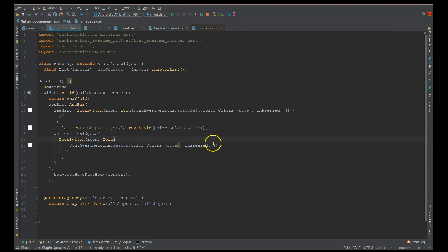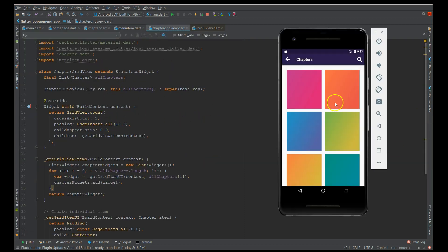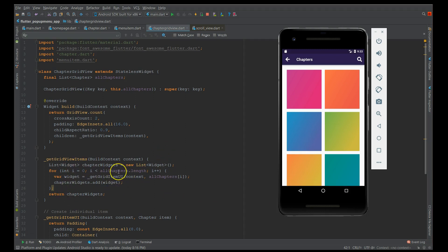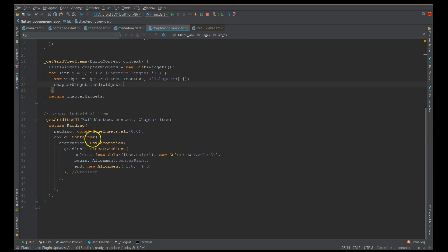I'll walk you through the app structure before we start adding the popup menu. I have a simple homepage file with an app bar with a title and search, which creates the grid view. All widgets are kept in a separate file for easy editing, and I have a chapters data file with all the content as a list. In the main file I use a two-column grid view with a child aspect ratio of 0.9 to get a slightly longer grid than a square, looping through all chapters from the chapters file.